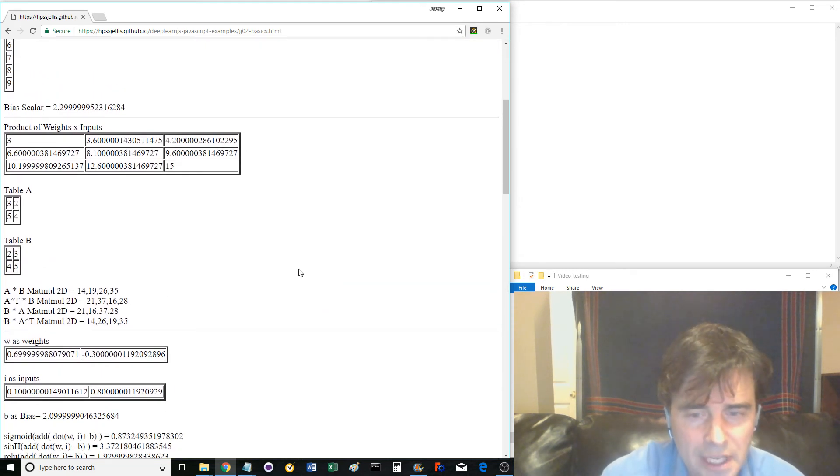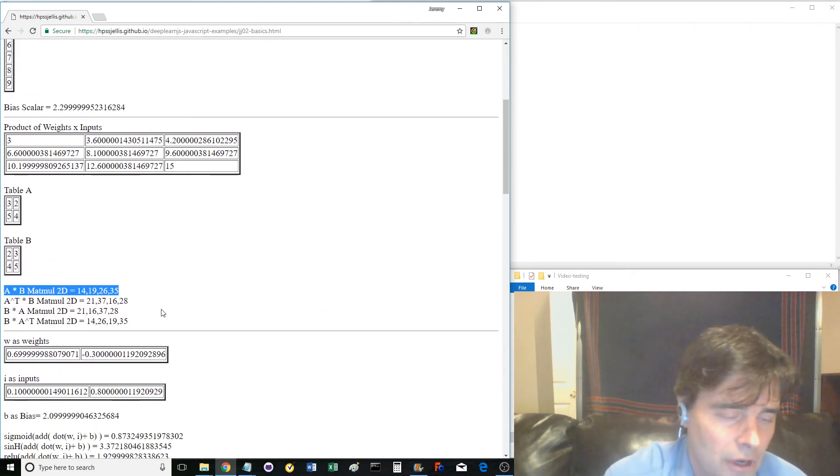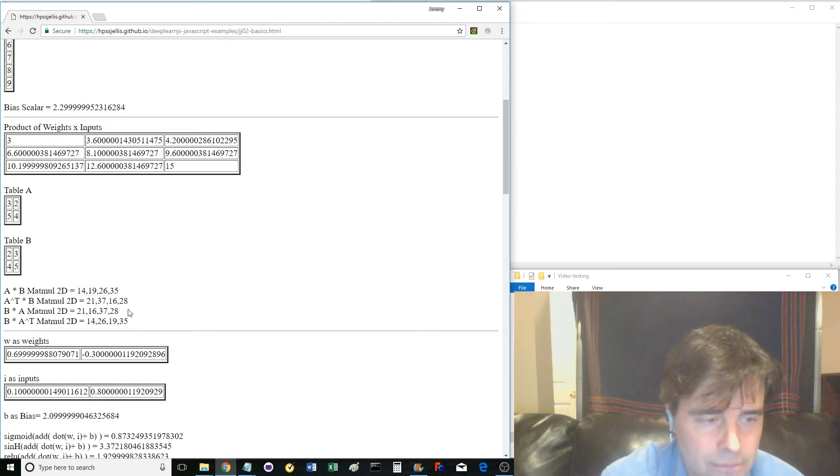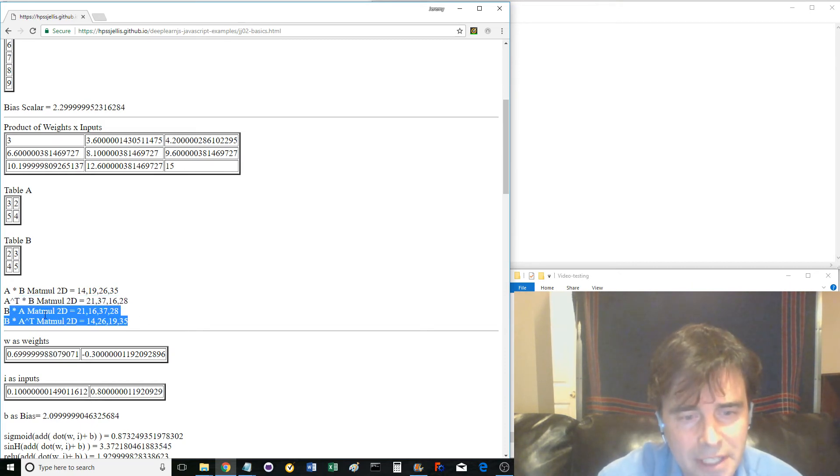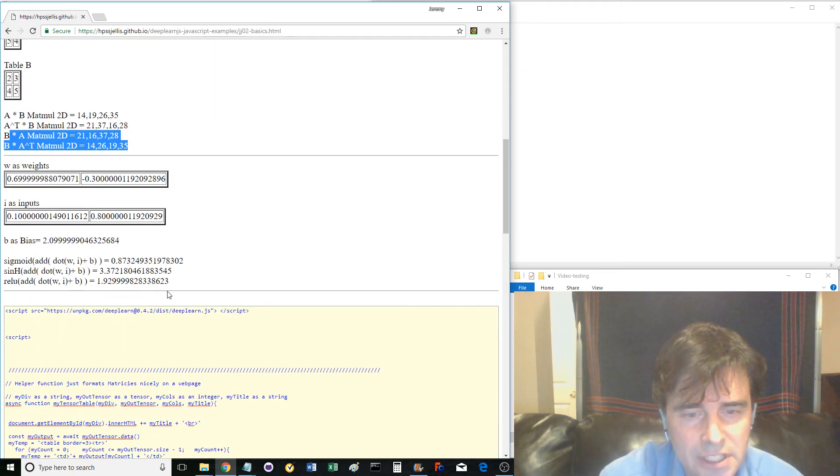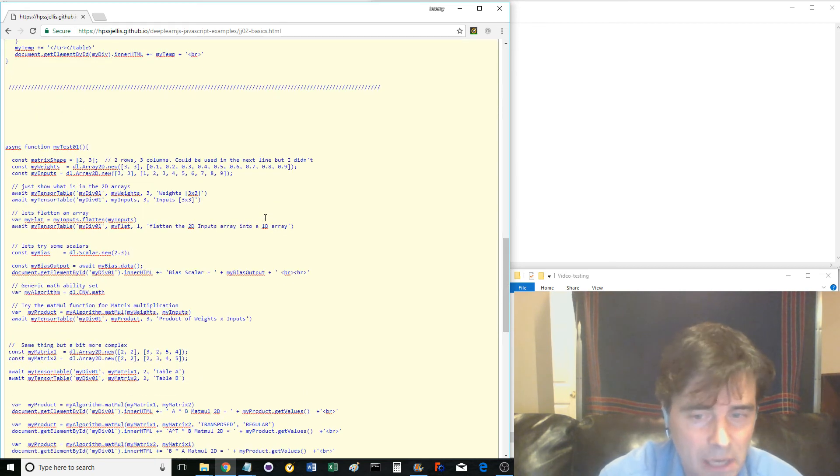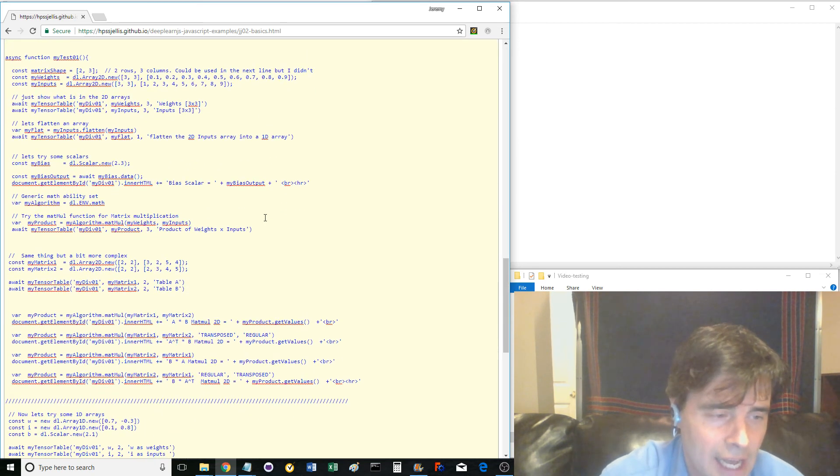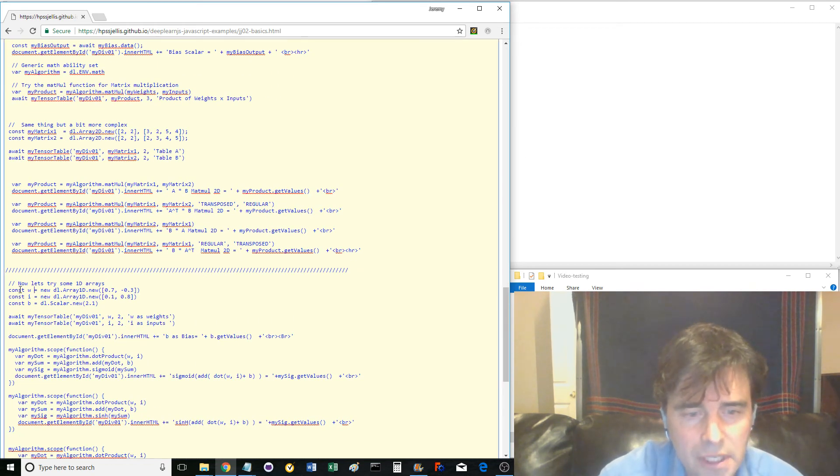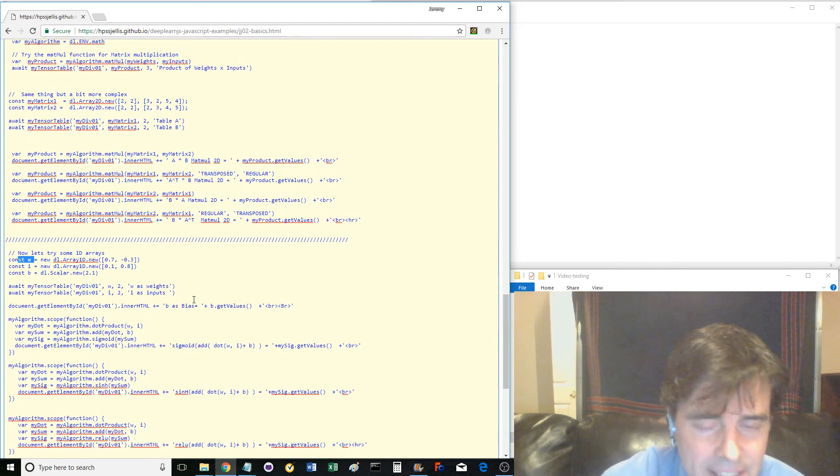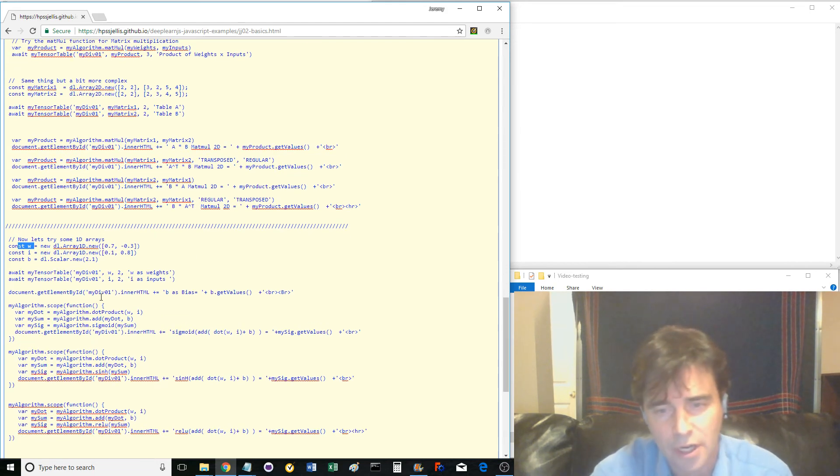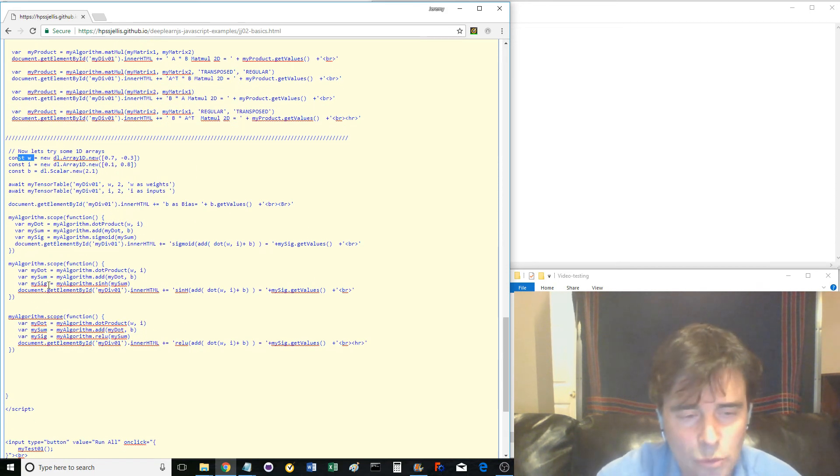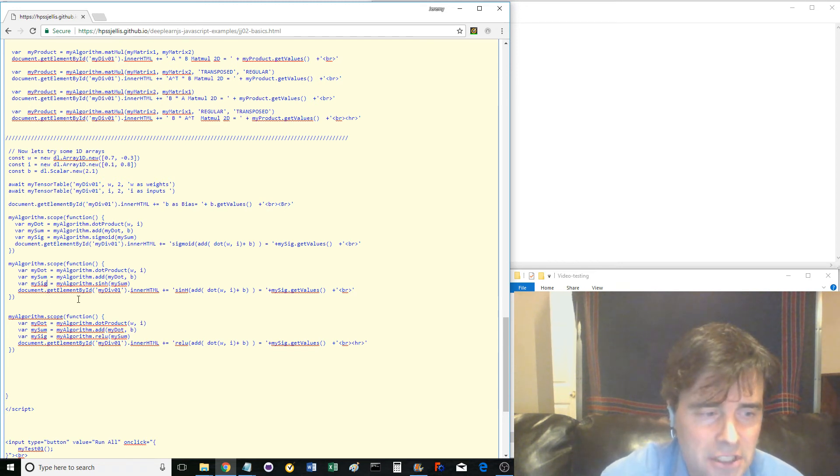You could try to put the answers into a table for viewing on the web page. Something for you to do. Next, we print out more complex functions, first setting up 1D arrays matrix W and I and bias B. Then we try printing sigmoid of the bias-added dot product of W and I. Also solved are the sinh and the ReLU of the same function.